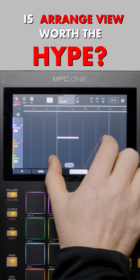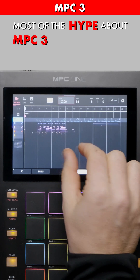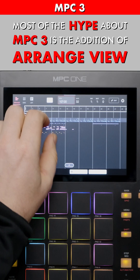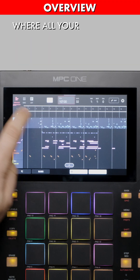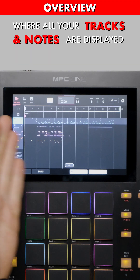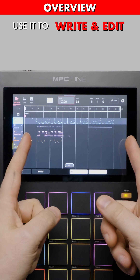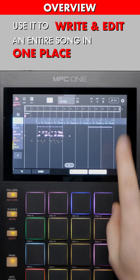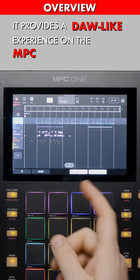So is Arrange View worth the hype? Most of the hype about MPC3 is the addition of Arrange View. Arrange View is a linear arrangement mode where all your tracks and notes are displayed on a single timeline. Use it to write and edit an entire song in one place. It provides a DAW-like experience on the MPC.